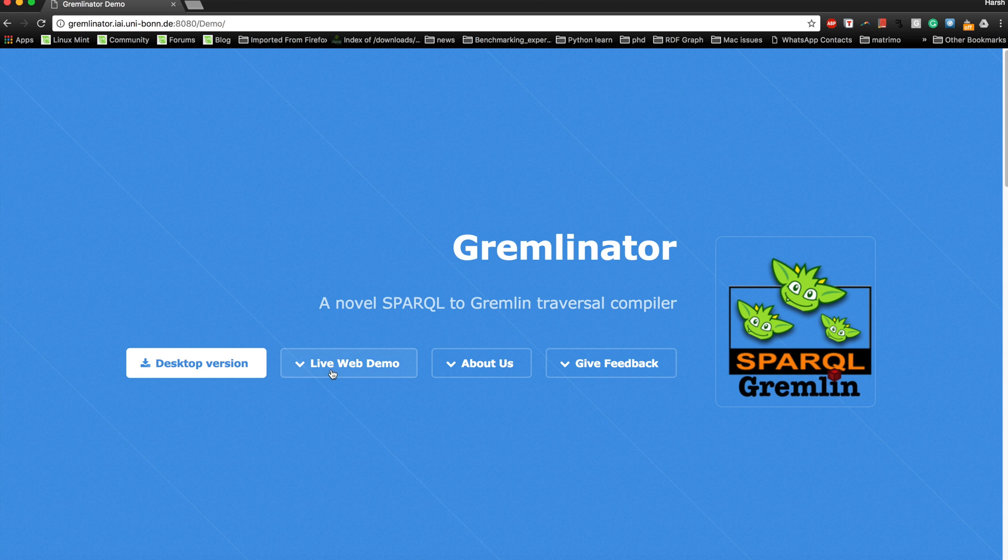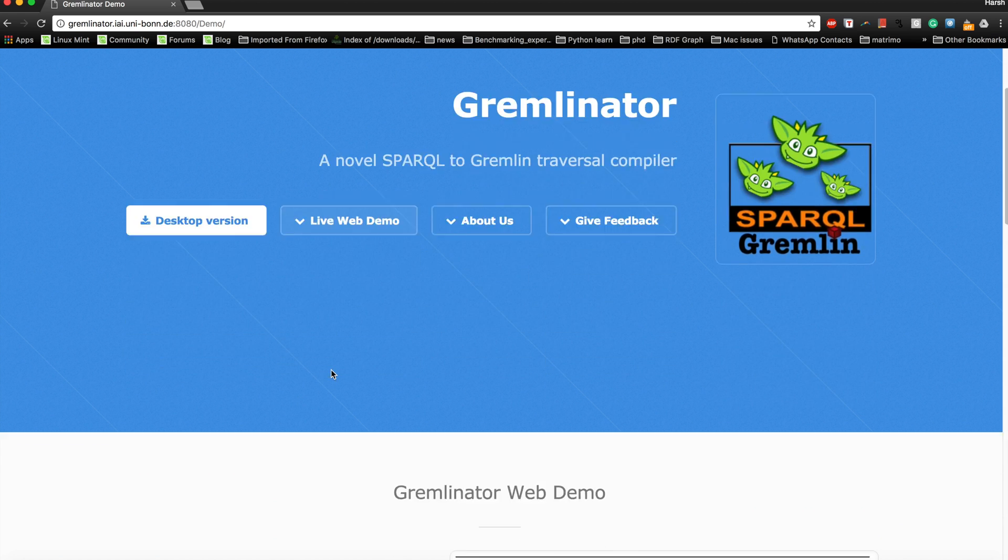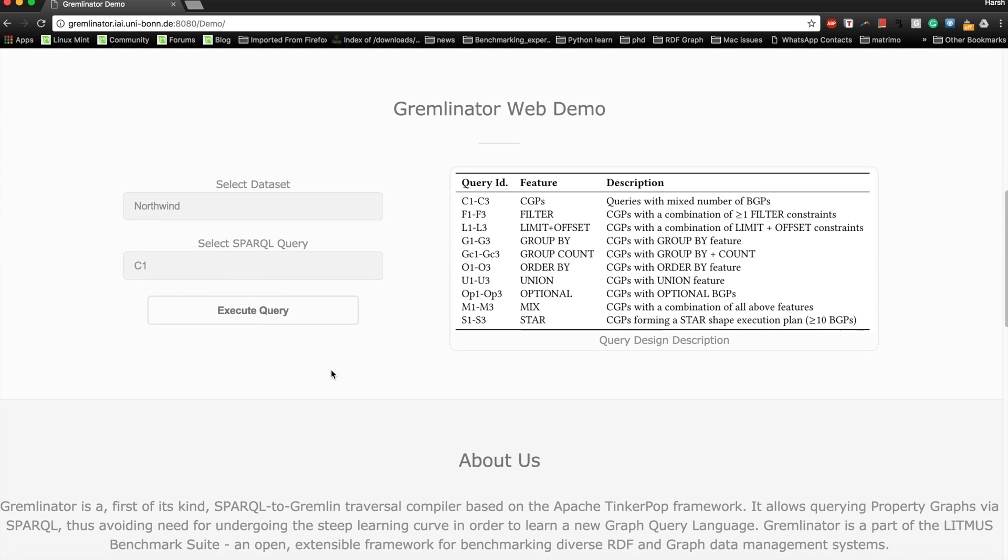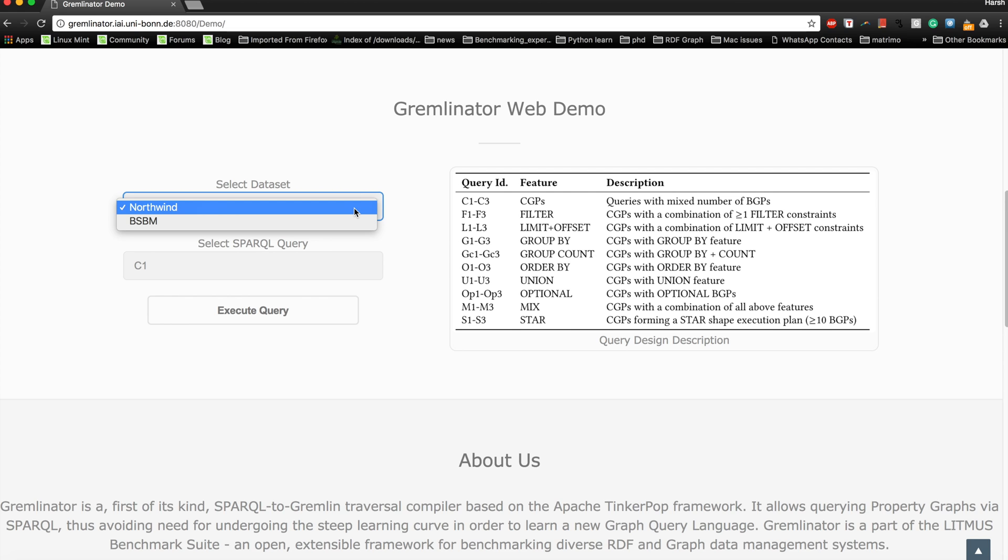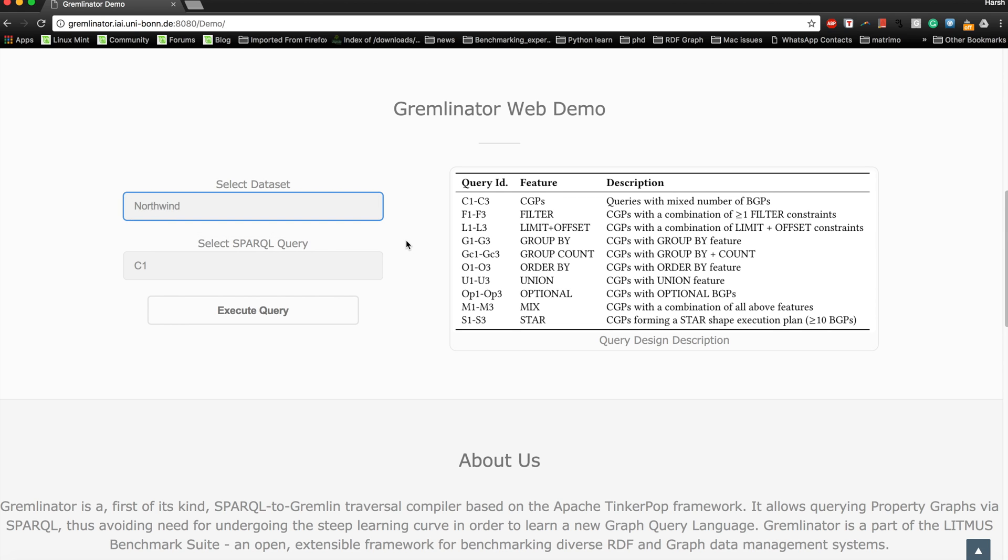If you want to use it on the web, you can just follow this link. For Gremlinator, we provide right now two datasets for the demo: one is the Northwind dataset, which is a famous e-commerce dataset in the database community, and the other one is the Berlin SPARQL Benchmark one million triple dataset, which is quite famous in the semantic web community.